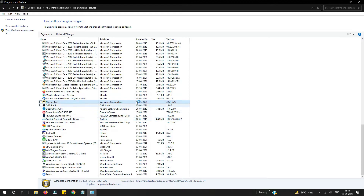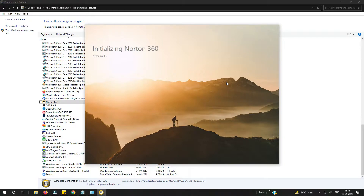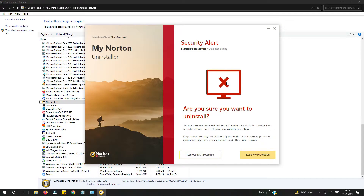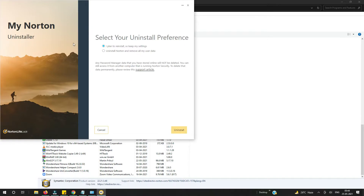Okay, so I pressed Yes. Now it will start the process — I am removing the Norton antivirus from my computer because I want to try other antivirus. I still have a subscription of seven days remaining but I want to remove it, so I will click on 'Remove my protection.' It's initializing — you can see it's showing the Norton Uninstaller. Select your uninstall preference: 'Uninstall Norton and remove all my user data.' Select that and press Uninstall.